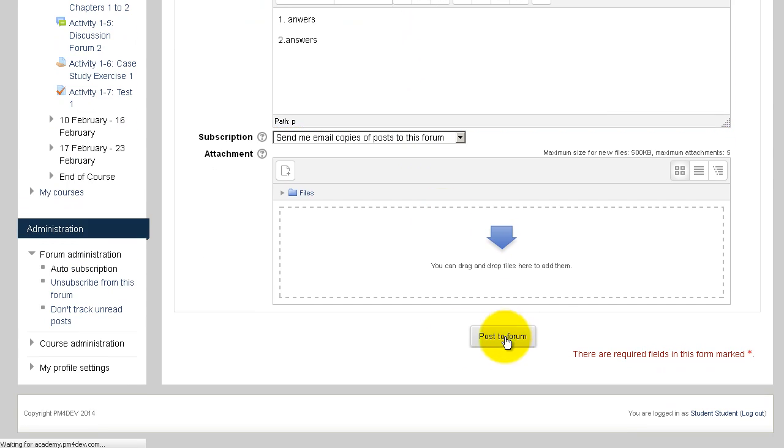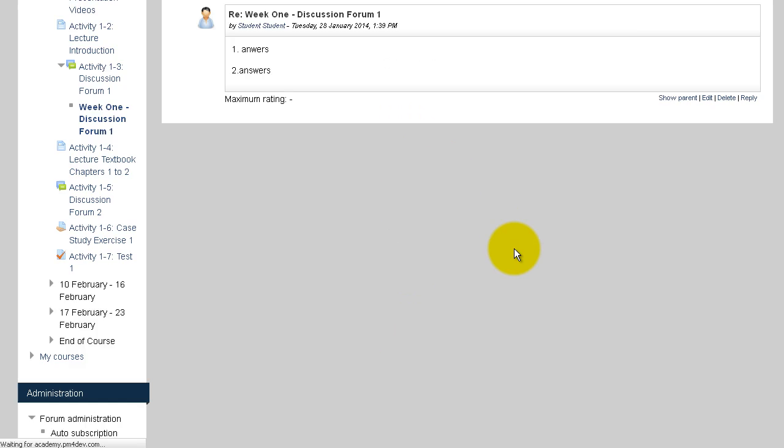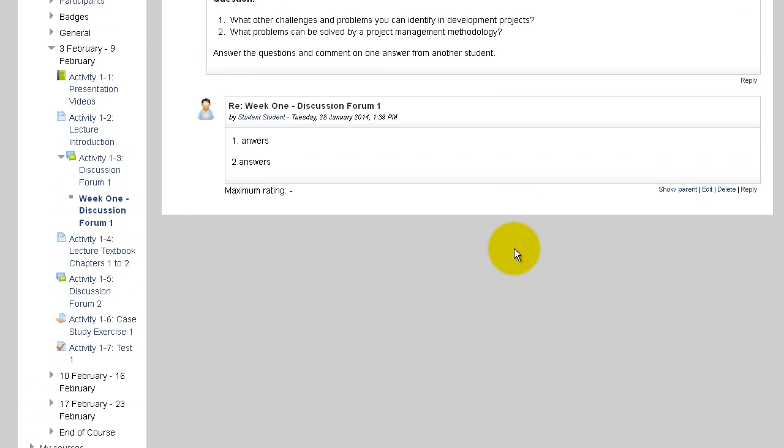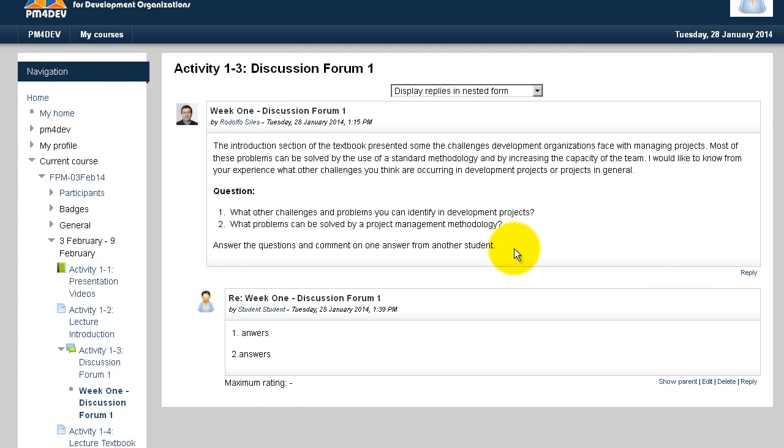Now that post is going to be available to other classmates, and you will be able to see the answers from all the other students in the course.